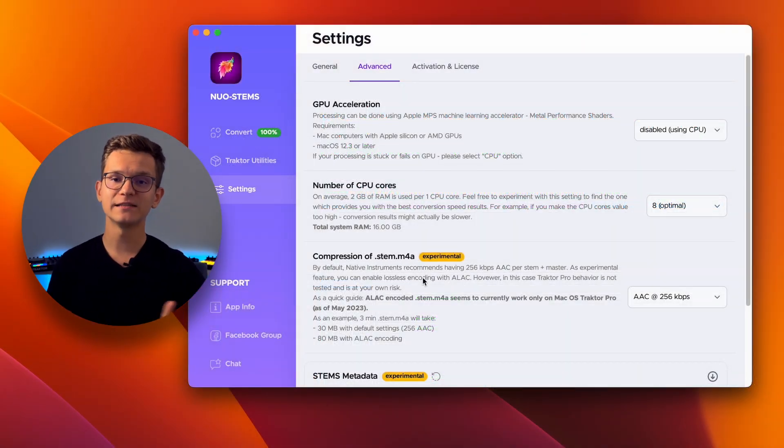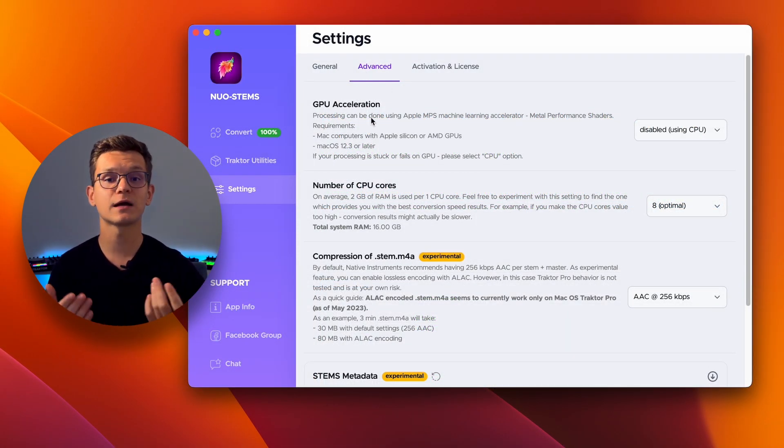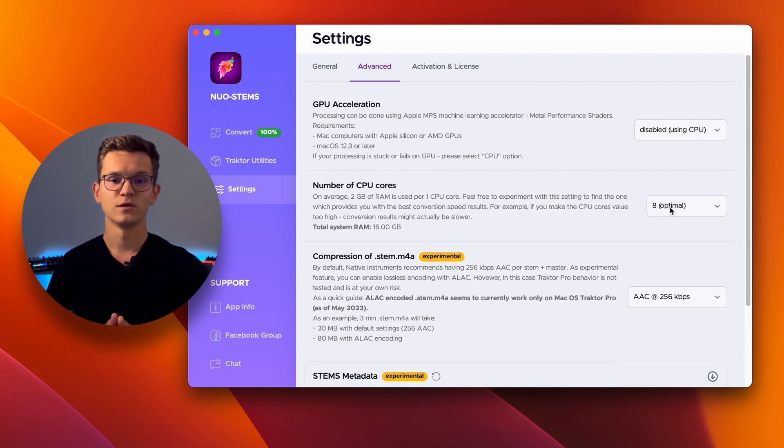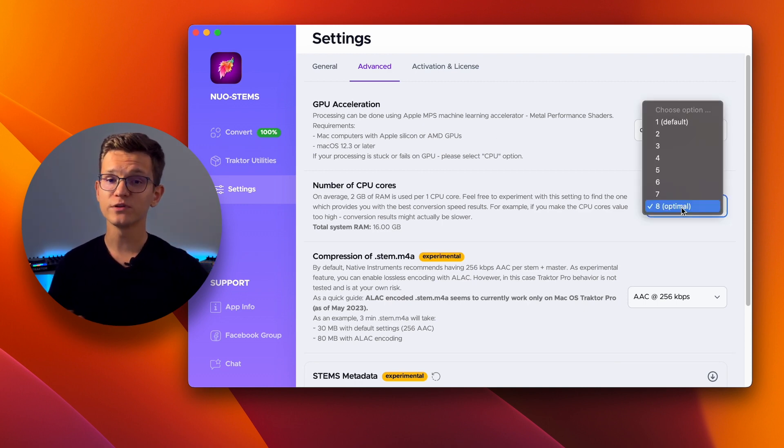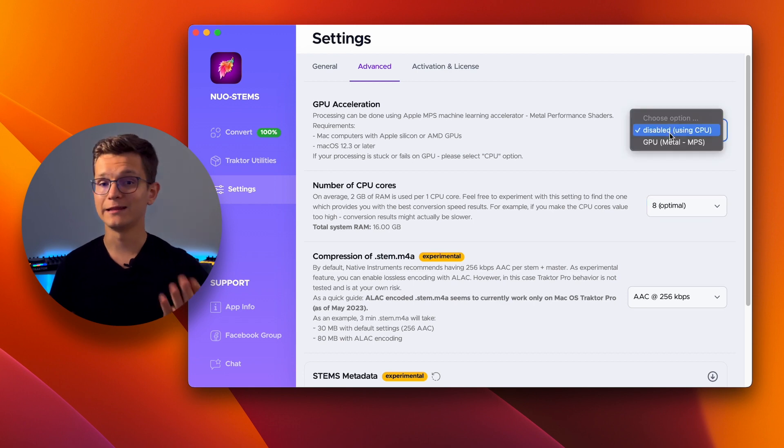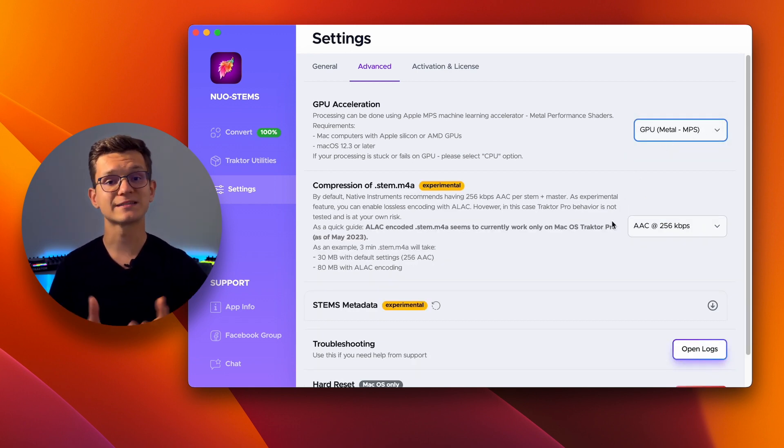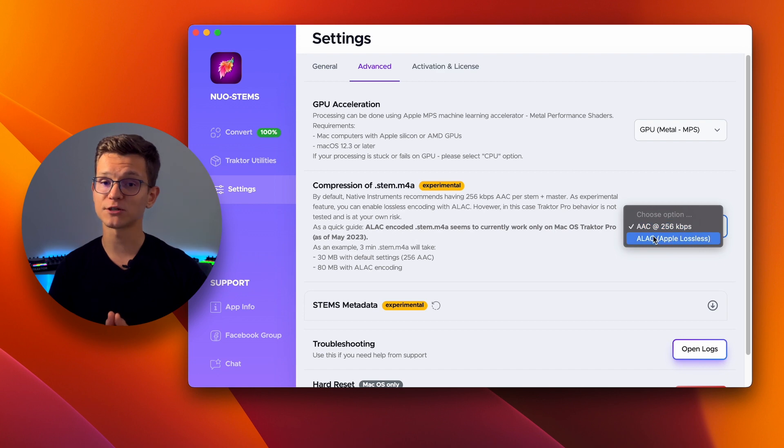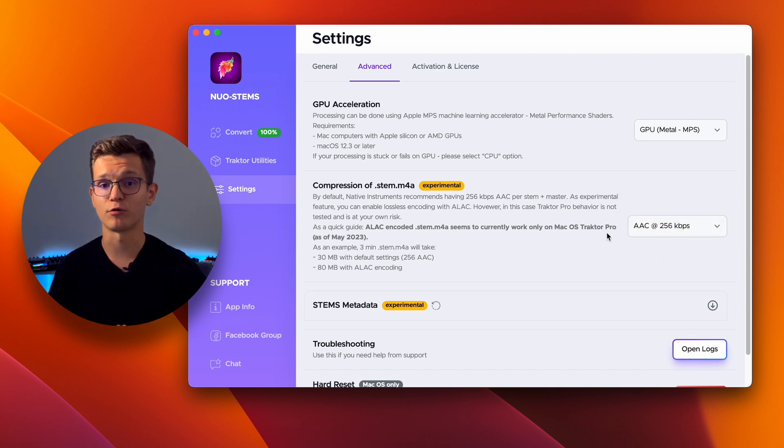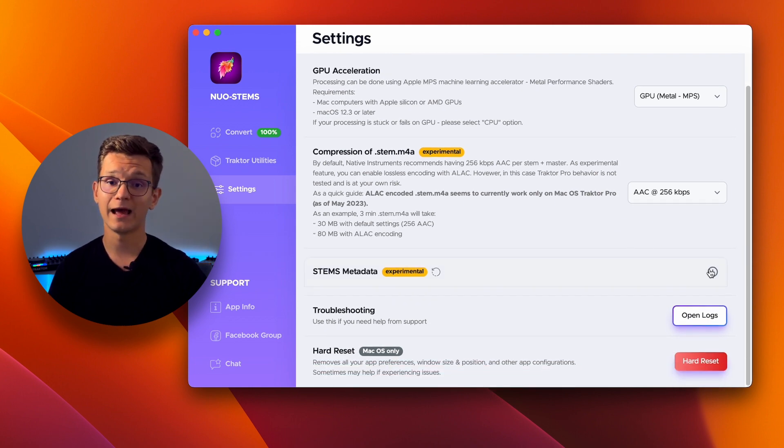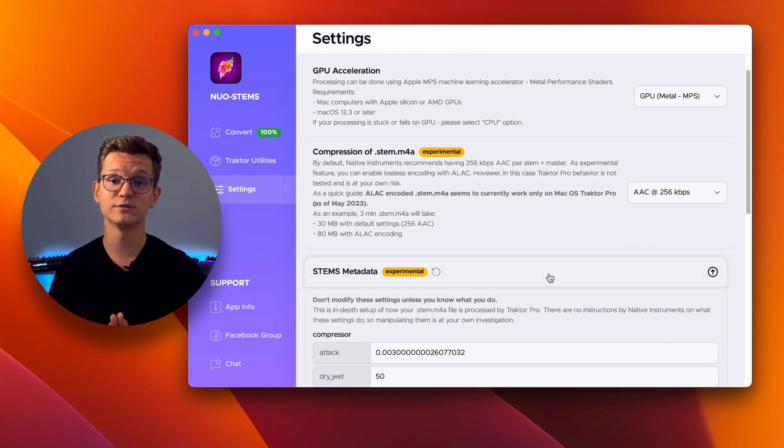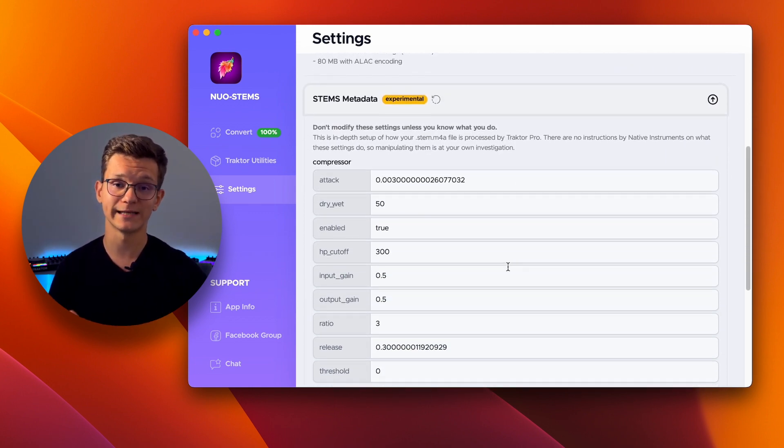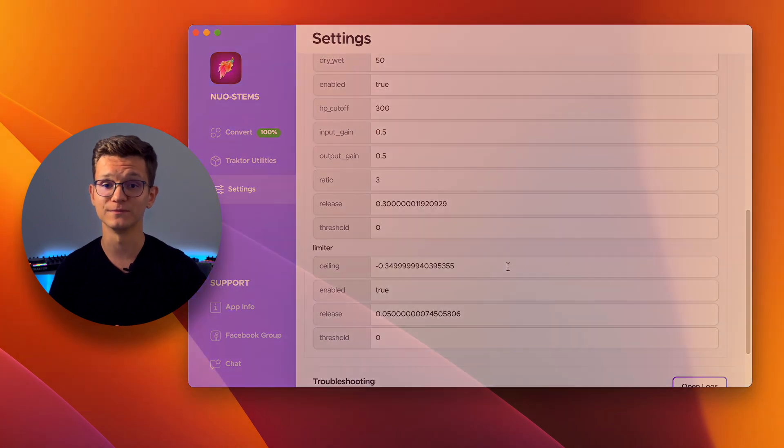The advanced settings in Nord Stamps Version 3 allow you to customize your software according to your needs. You can control the number of CPU cores used for stem conversion, enable or disable GPU acceleration, experiment with ALEC compression of stem files, though it's only compatible with Traktor Pro on macOS currently, and fine-tune the stem's audio processing with settings for compressor and limiter.